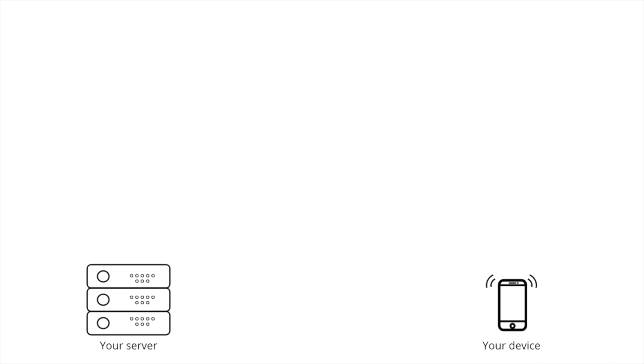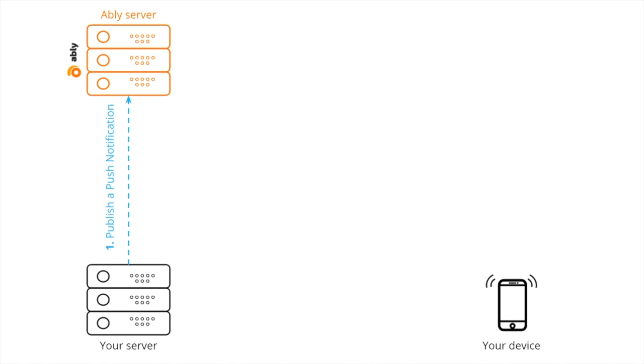Let's now have a quick overview of how the whole process of publishing push notifications via Ablee works. Consider a scenario where you'd like to have one of your servers publish your notification to one of your devices.